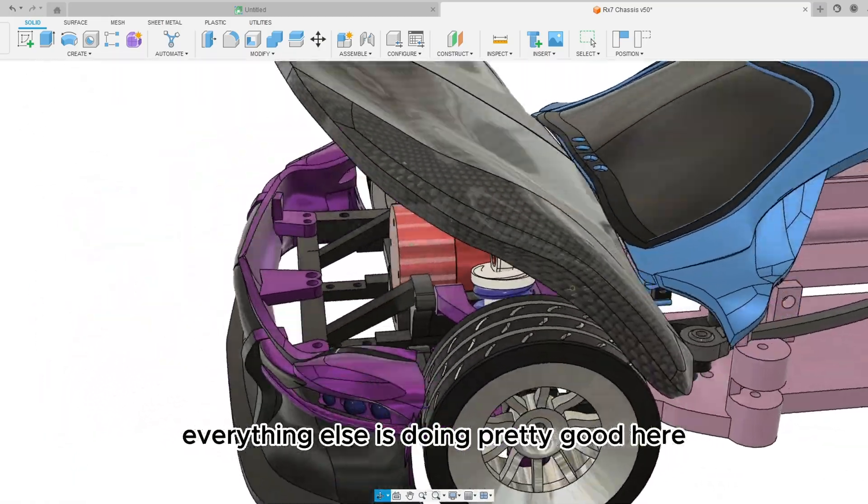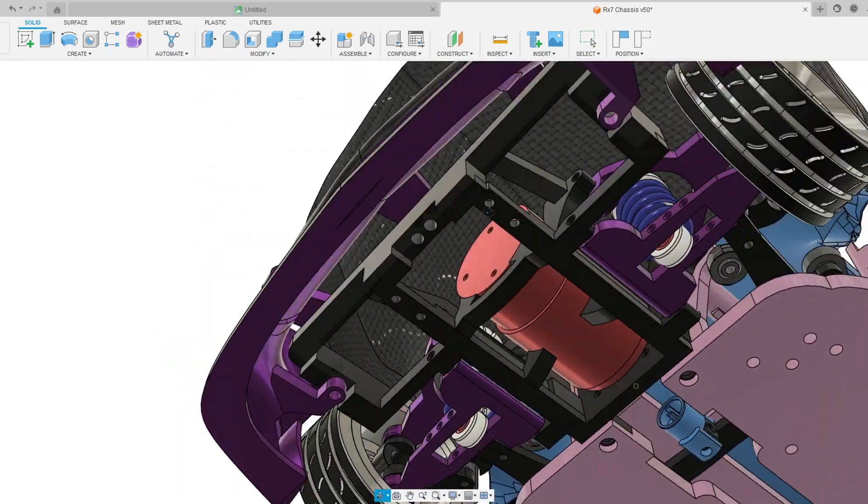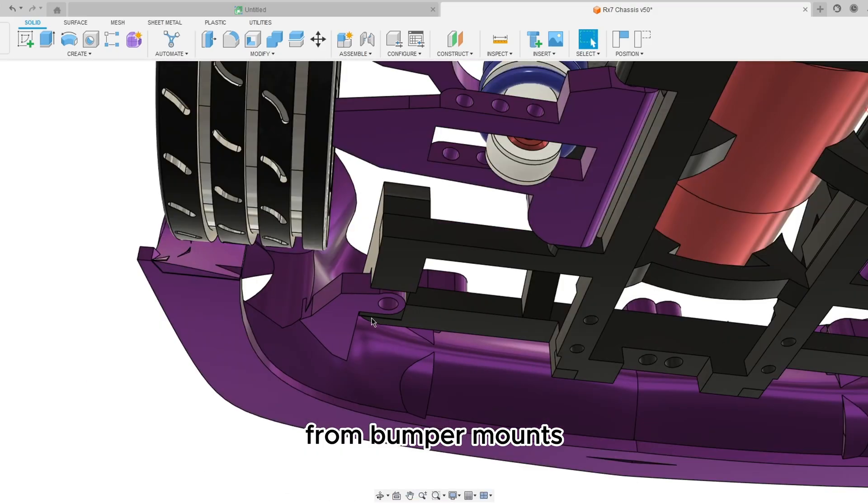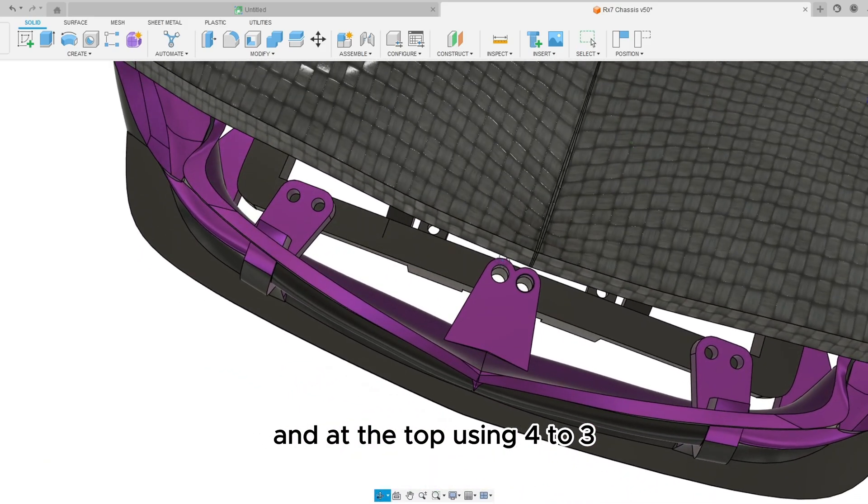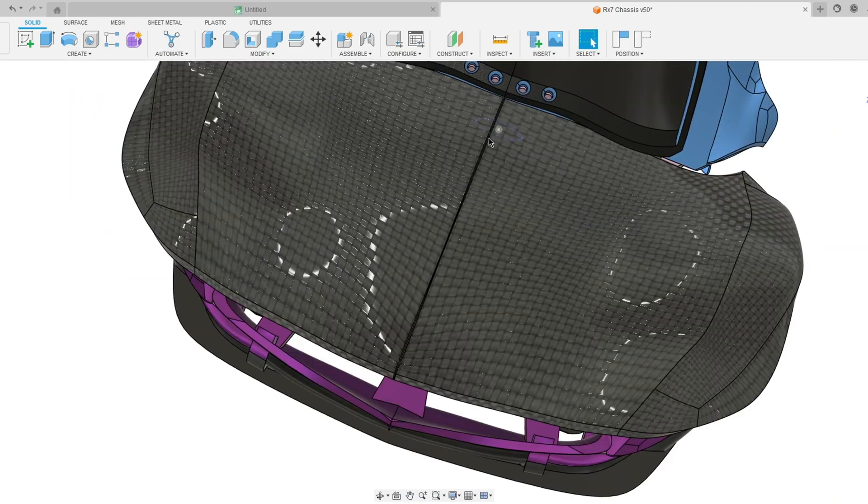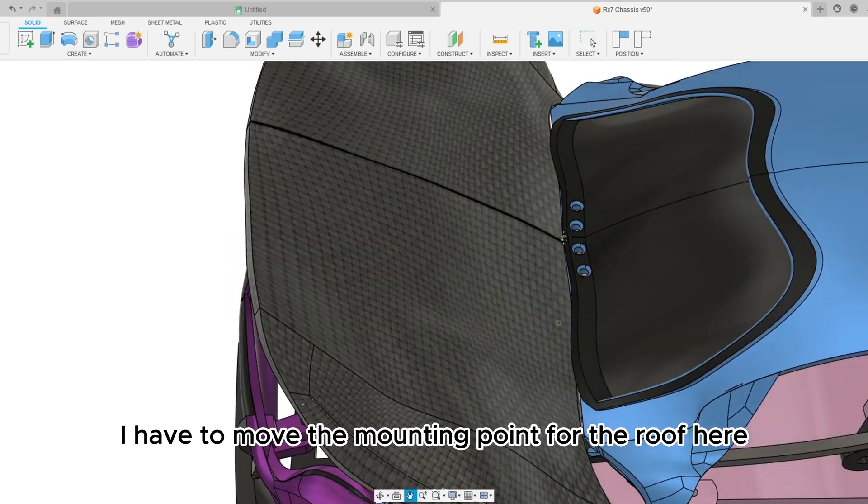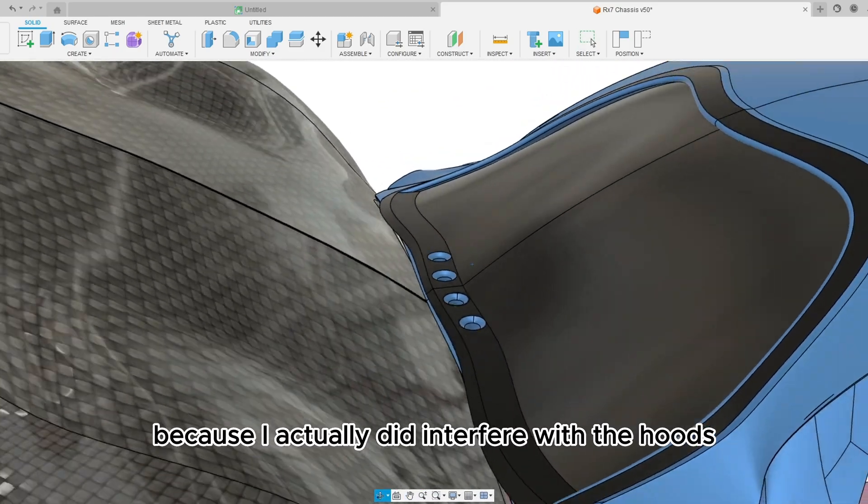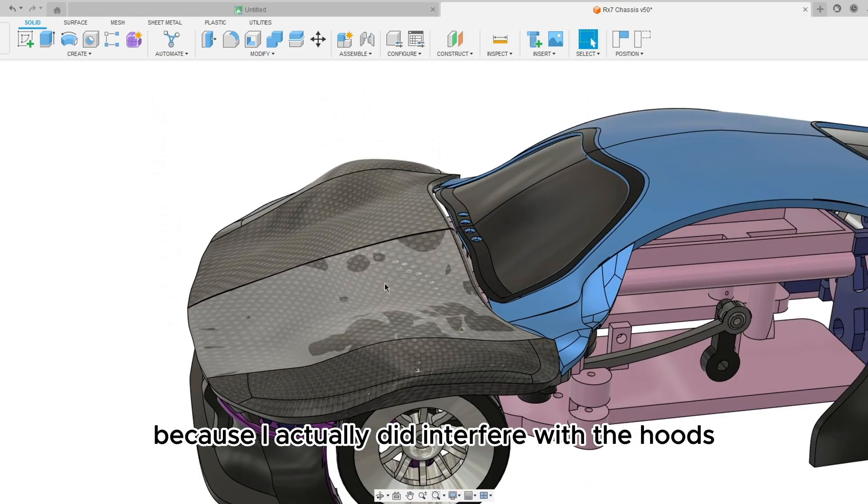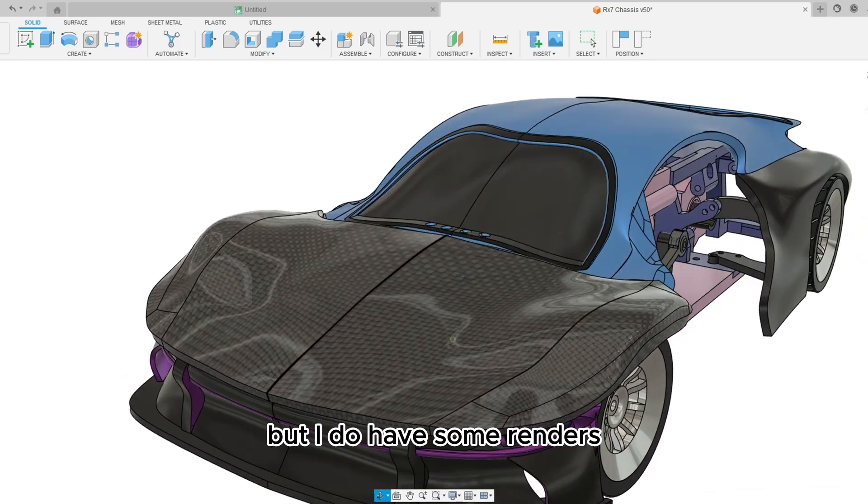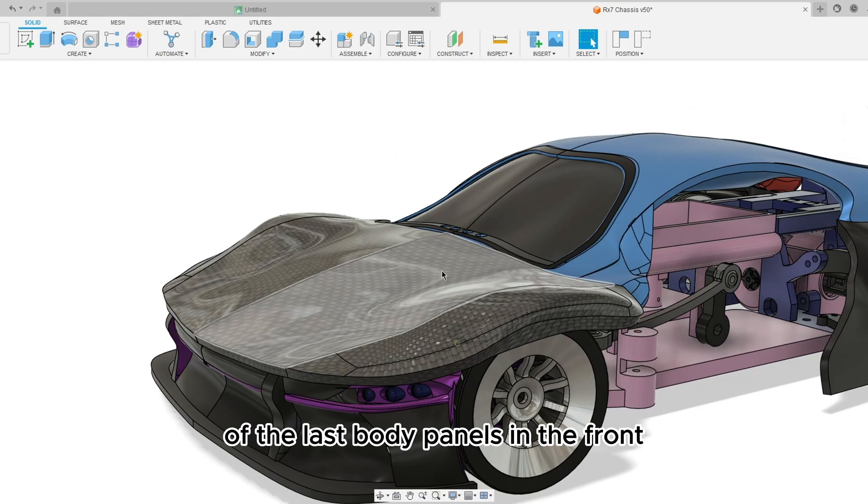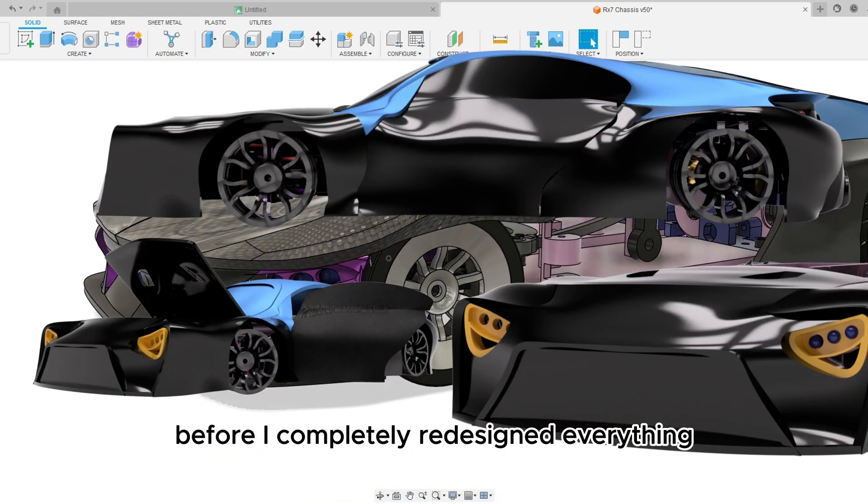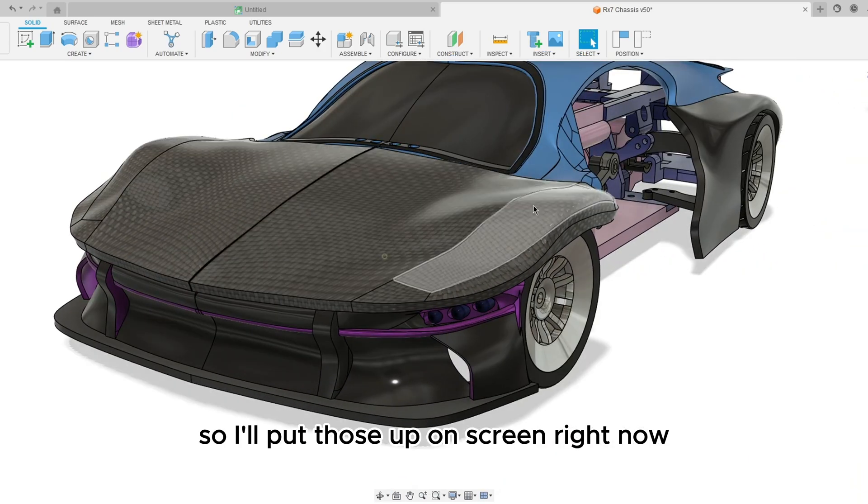Everything else is doing pretty good. Here we got the front motor mounts or the front bumper, sorry. Front bumper mounts from the bottom using 4 mil and at the top using 4 to 3, these are 4, those are 3s. And then the hinge using 3s. I have to move the mounting point for the roof here because it actually did interfere with the hood's stuff like that. But I do have some renders of the last body panels in the front before I completely redesigned everything so I'll put those up on screen right now.